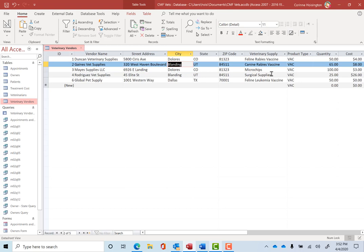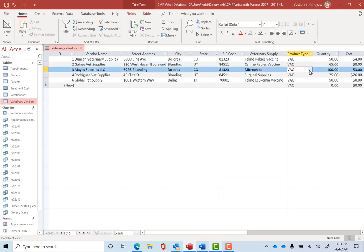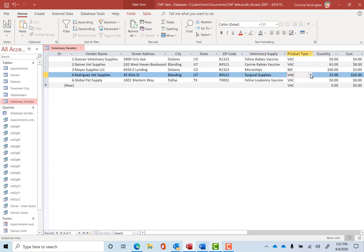We also have everything over here still set to product type VAC because we did an update query with mass changes. So let's make a couple little changes. Let's go to number 3 May Supply and let's drop this down. May Supply is actually MC for microchip and let's change surgical supplies next to the product type for number 4 Rodriguez Vet Supplies and make that course supplies.